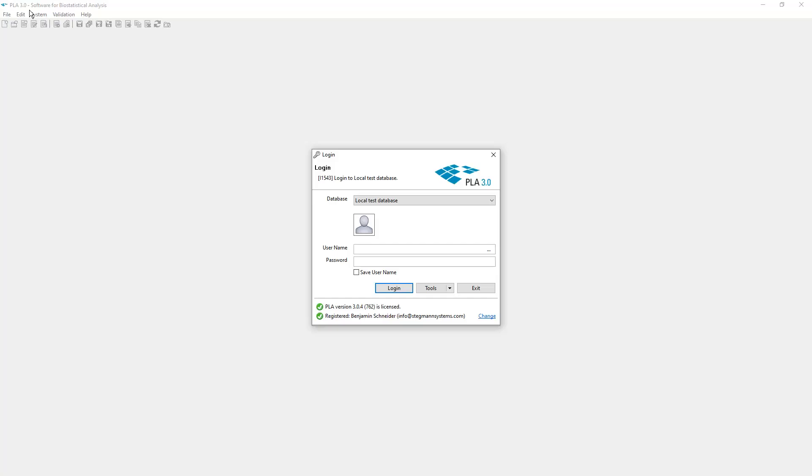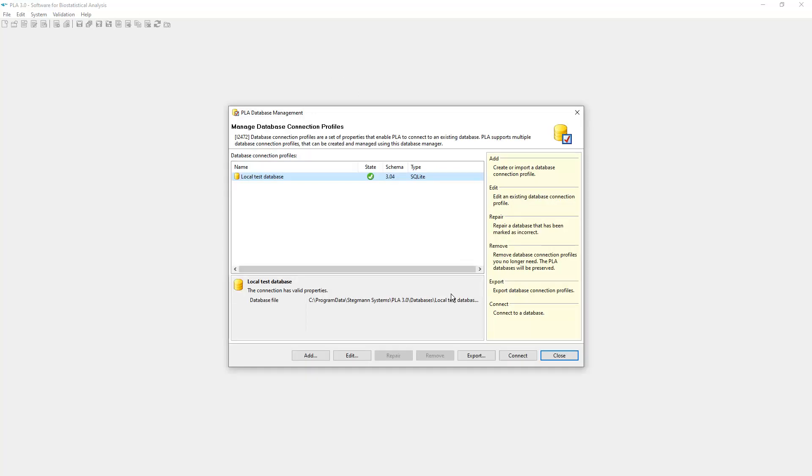If PLA does already have information about databases, open Database Management from the Tools menu of the Login dialog. And click Add to open the Database Connection Management wizard.